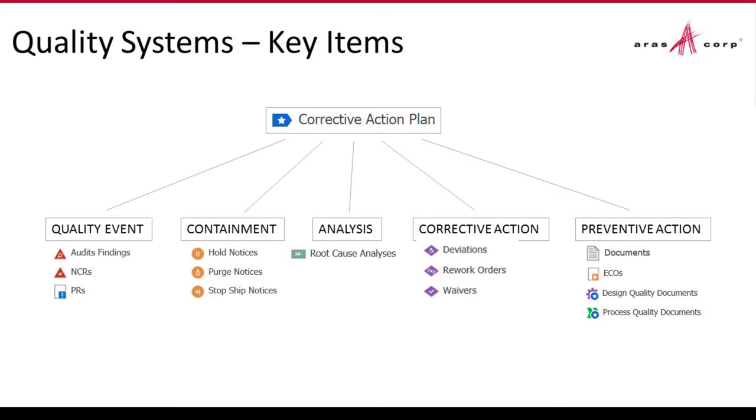At ARIS, we firmly believe that utilizing a unified platform that supports a digital thread methodology is critical to successfully overcoming these challenges. In today's demonstration, we're going to show you how ARIS PLM platform allows organizations to introduce a true closed-loop approach to both reactive quality management and proactive quality planning scenarios.